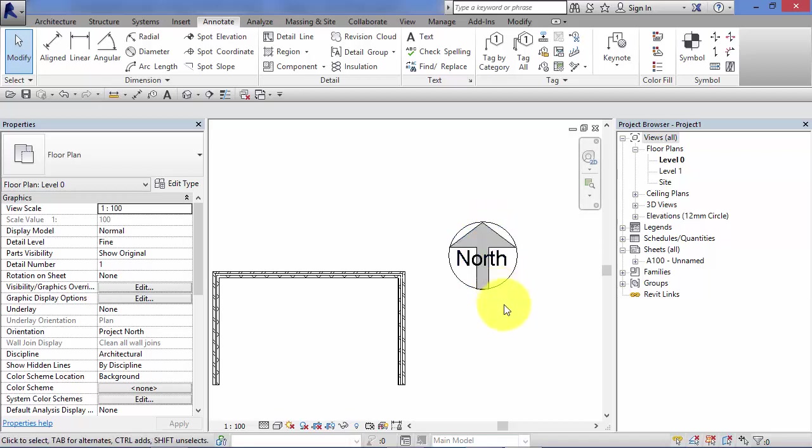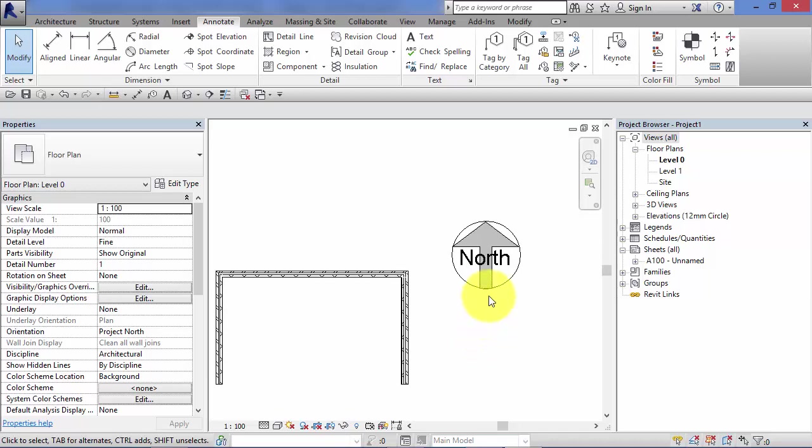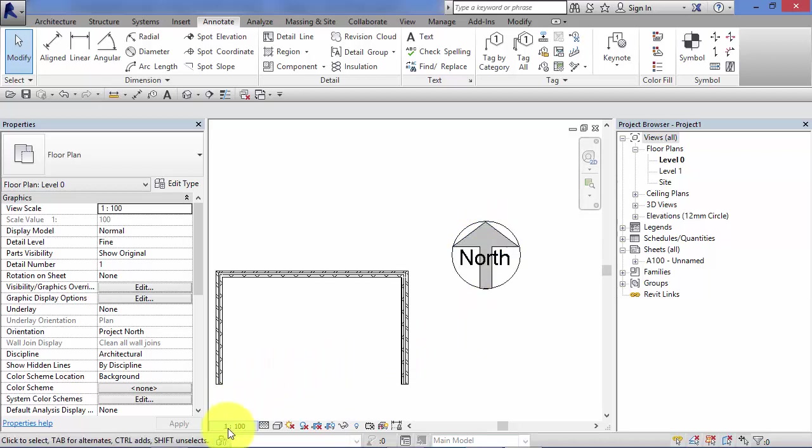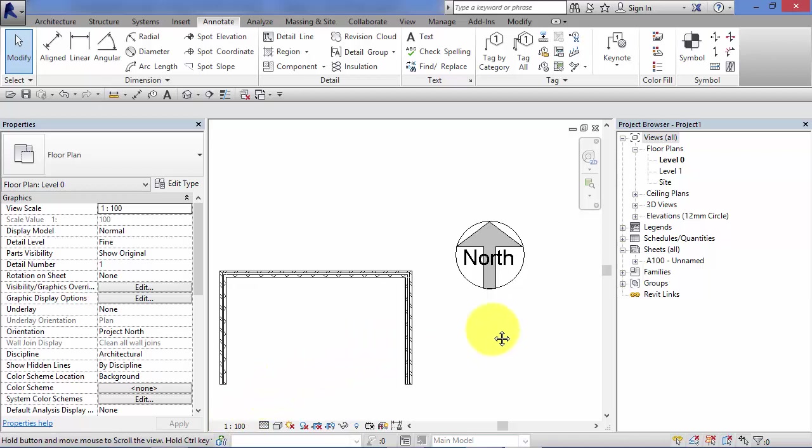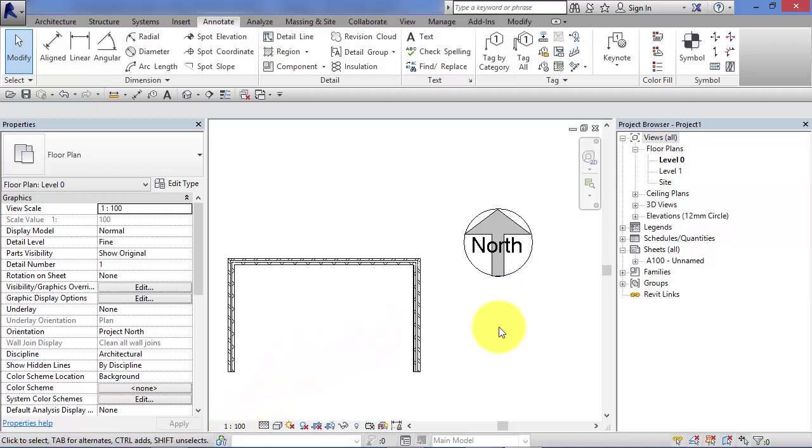So when you print your page out, your view, this will always be 30mm high regardless of what view scale you set your view to. So anywhere where you need a stamp or a graphic or a note on your view or directly onto your sheet and you need it to be a consistent size when it's printed out, then a symbol is the way to go.